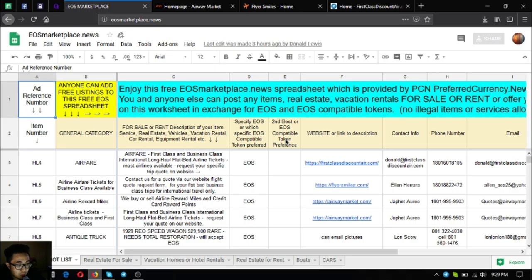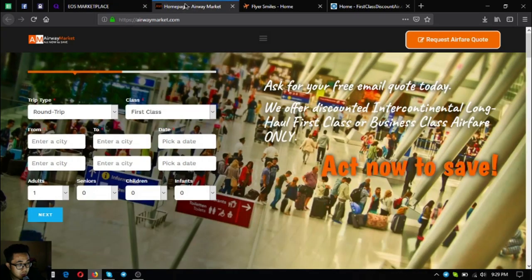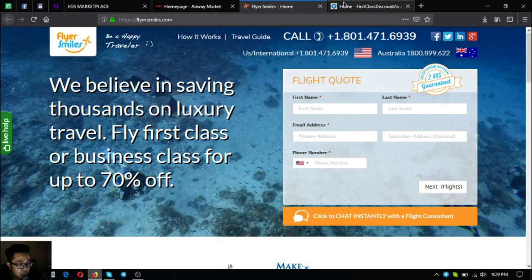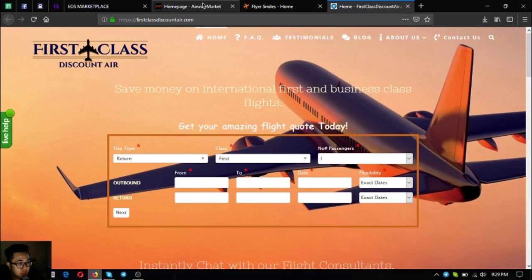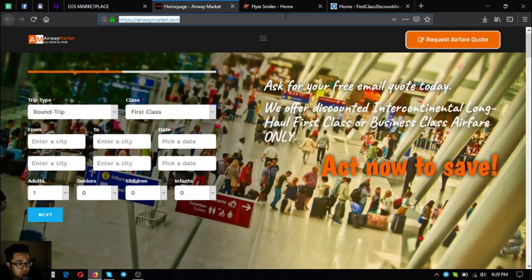The first three items that I'm going to show you are three websites where you can exchange your cryptocurrency, especially EOS, for airfare.